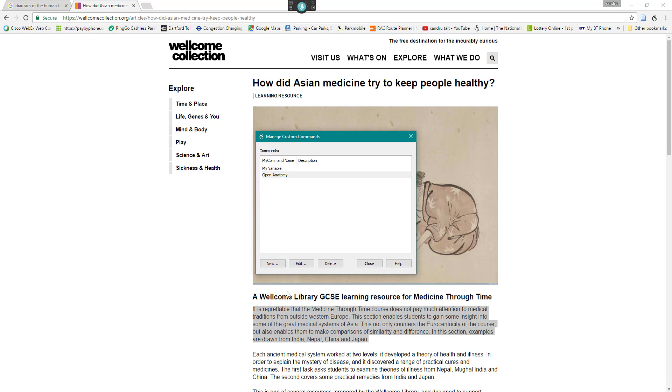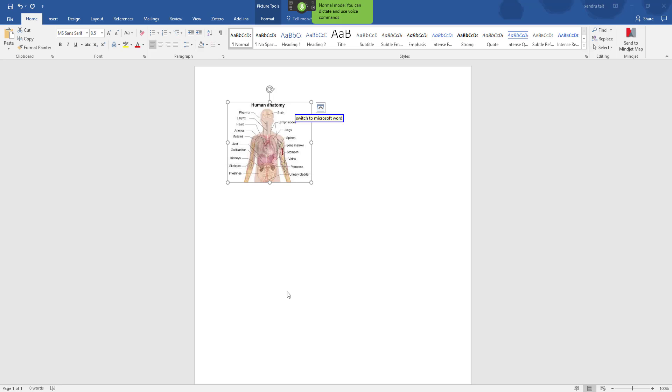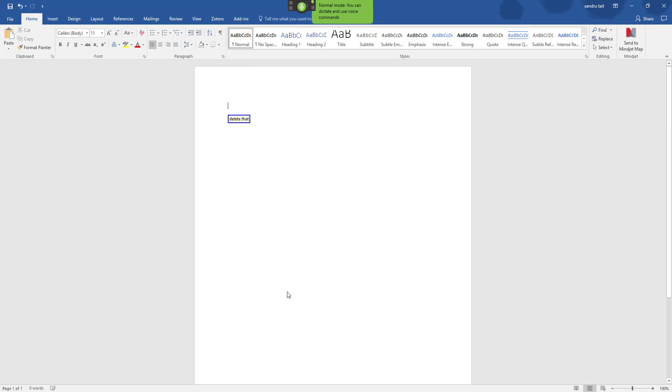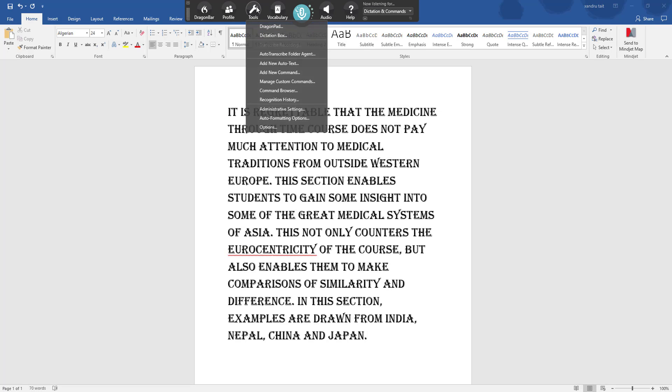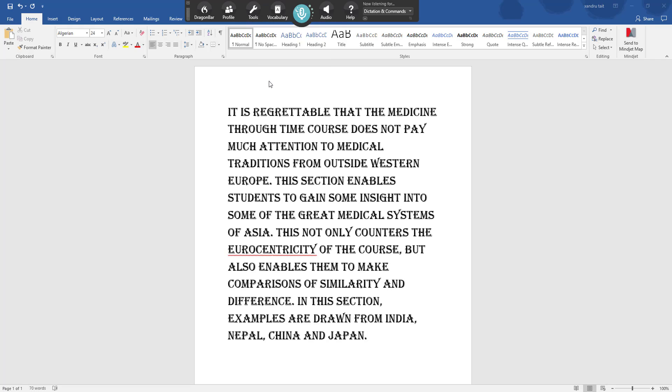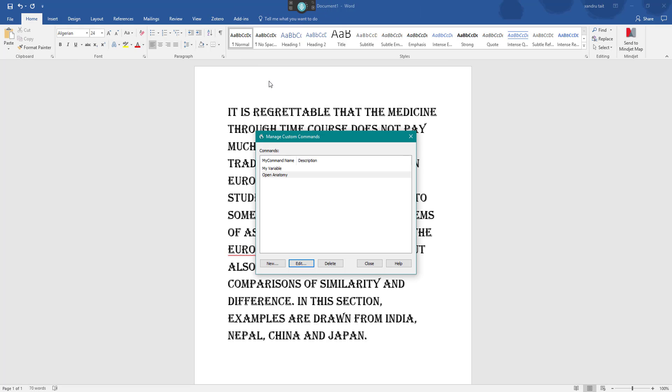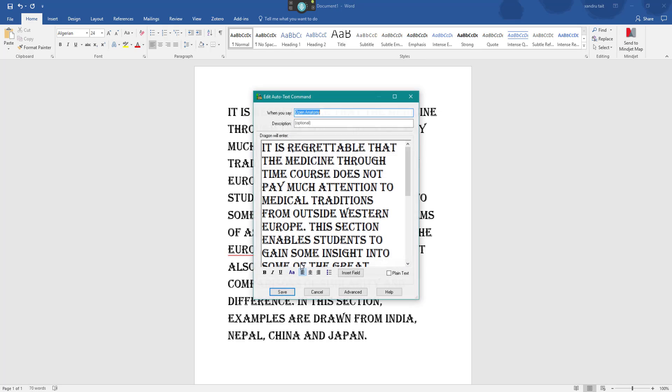Wake up, switch to Microsoft Word, delete that, open anatomy, go to sleep. As you can see it's brought up the actual fonts and format that I chose. Now if we go back again, select manage custom commands, and let's open up anatomy by double clicking the edit key. Now I want you to choose plain text and do the same thing.